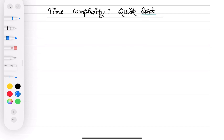Hi everyone, welcome back to our YouTube channel Infinitic Ready. In our previous video we derived the time complexity for quicksort in the best case. In this video we are going to derive the time complexity for quicksort in the average case. Let's get started.